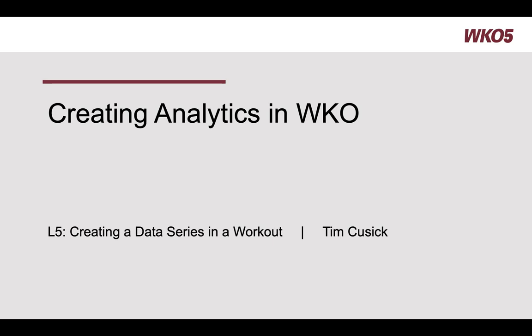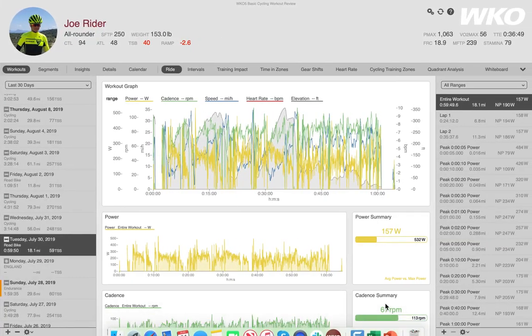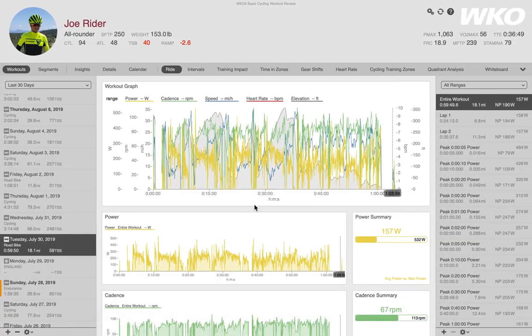Hello and welcome to this Creating Analytics in WKO series. This is Lesson 5: Creating a Data Series in a Workout. Picking up off of lessons one through four where we were basically showing you the settings and configuration of charts, I'm going to do these next two lessons as demonstrations. So let's jump over to WKO4.